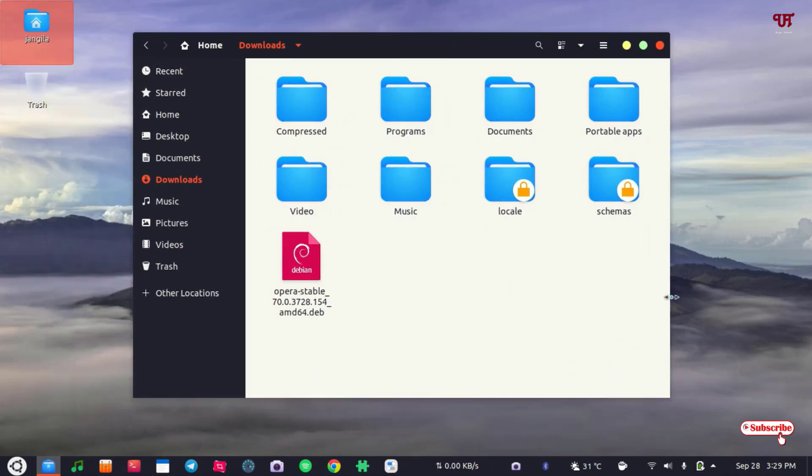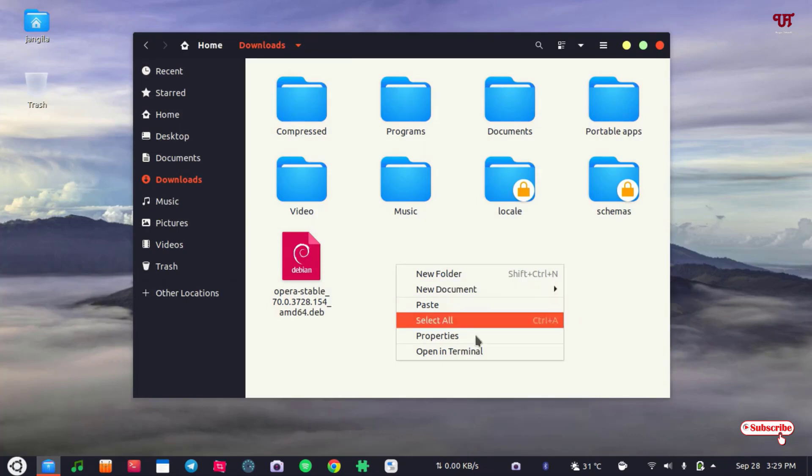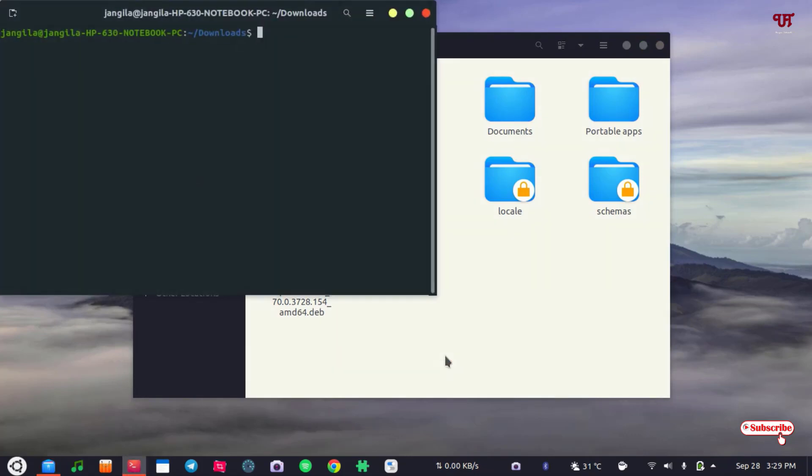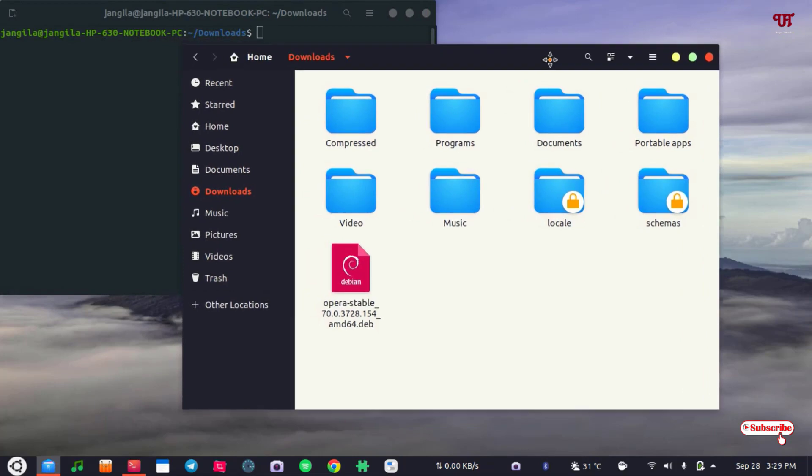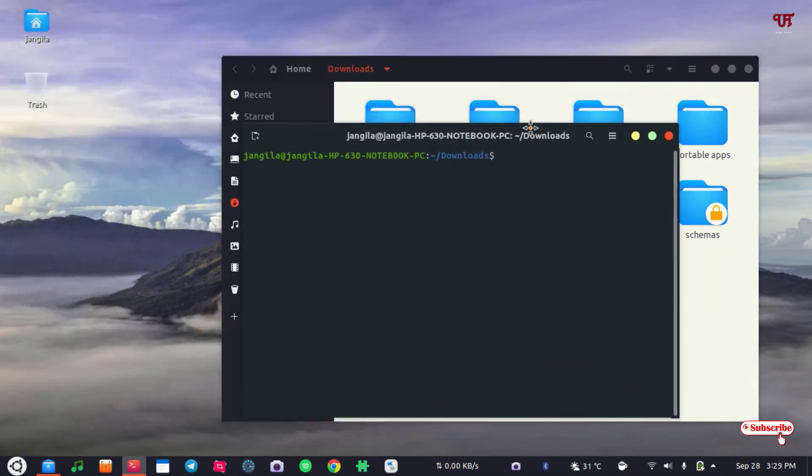You can do one thing: just close the terminal as I have closed. Just right-click on this blank space and you can see here 'Open in terminal' so that it will directly locate your location of this .deb file. Now what you need to do is after